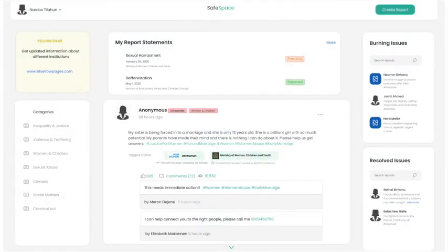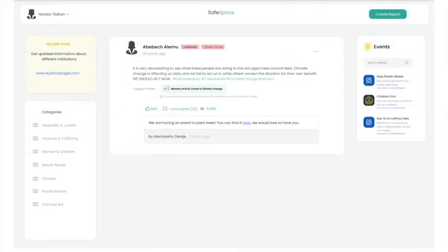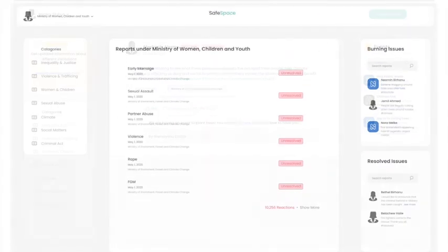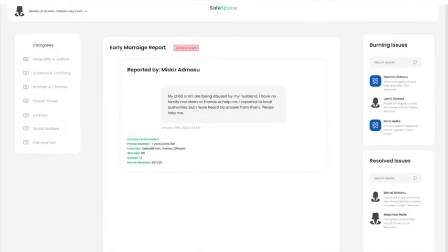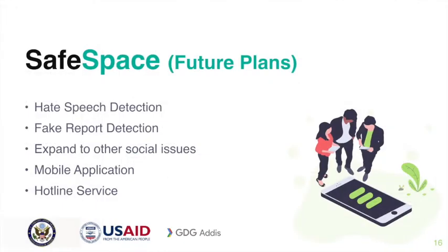These are the user experience and user interfaces we designed, and we will see them in detail in the demo.